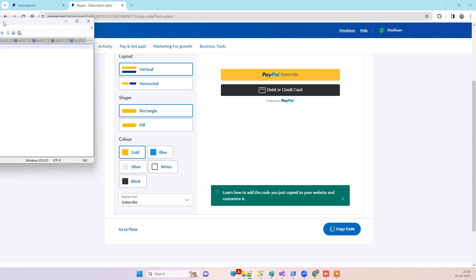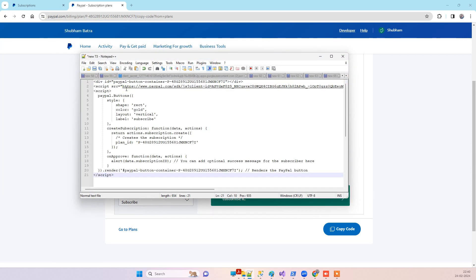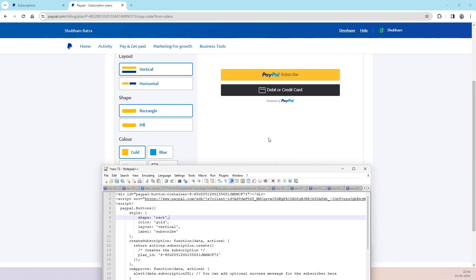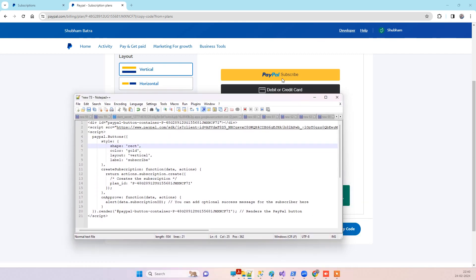This will provide you a copy code option. If you paste it — I'll paste it in Notepad to show you — it provides code that creates buttons, and when you click the button it starts the subscription process.